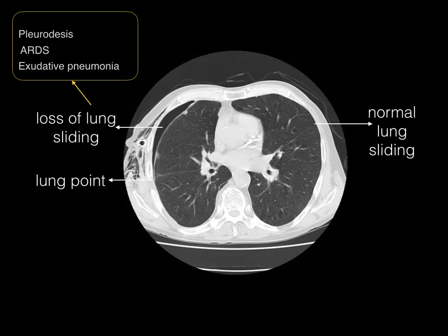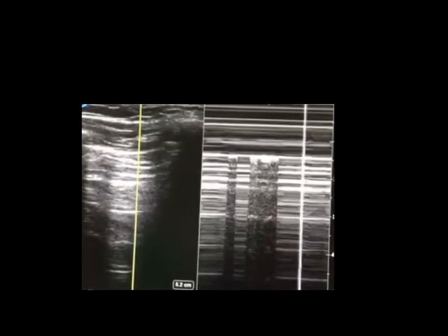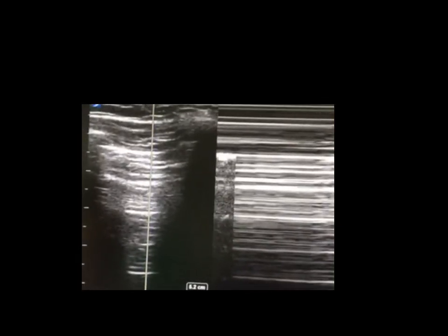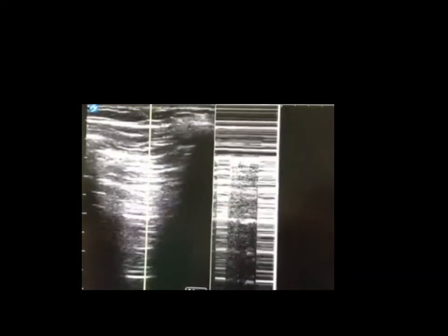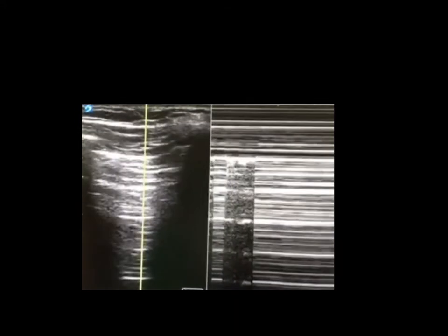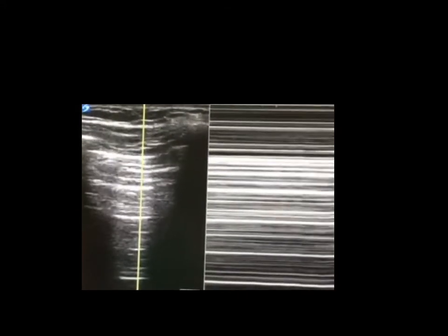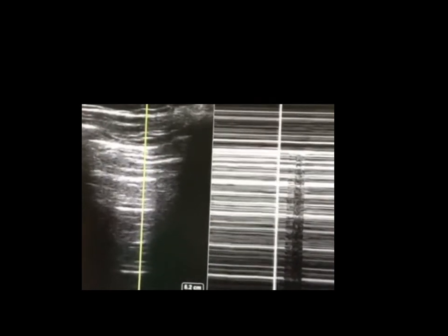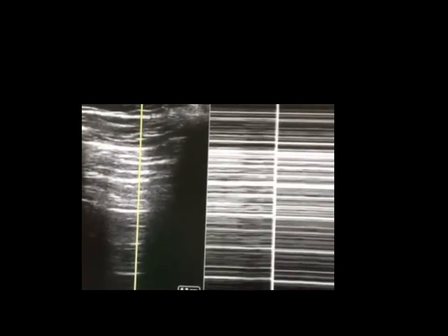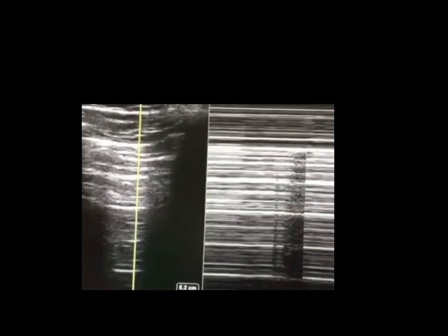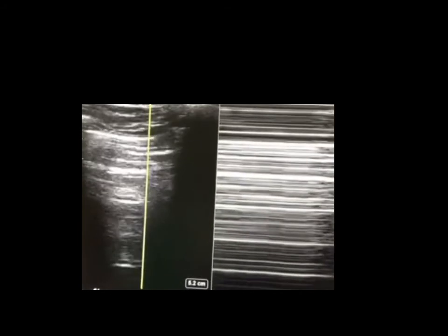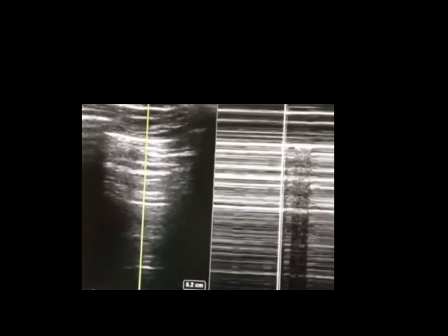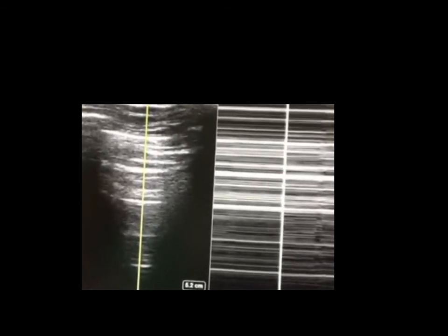As you can see here, when there is pneumothorax, the loss of lung sliding produces a barcode sign in M-mode. And then — there you go — there is a stripe of the seashore sign appearing on the barcode side again.